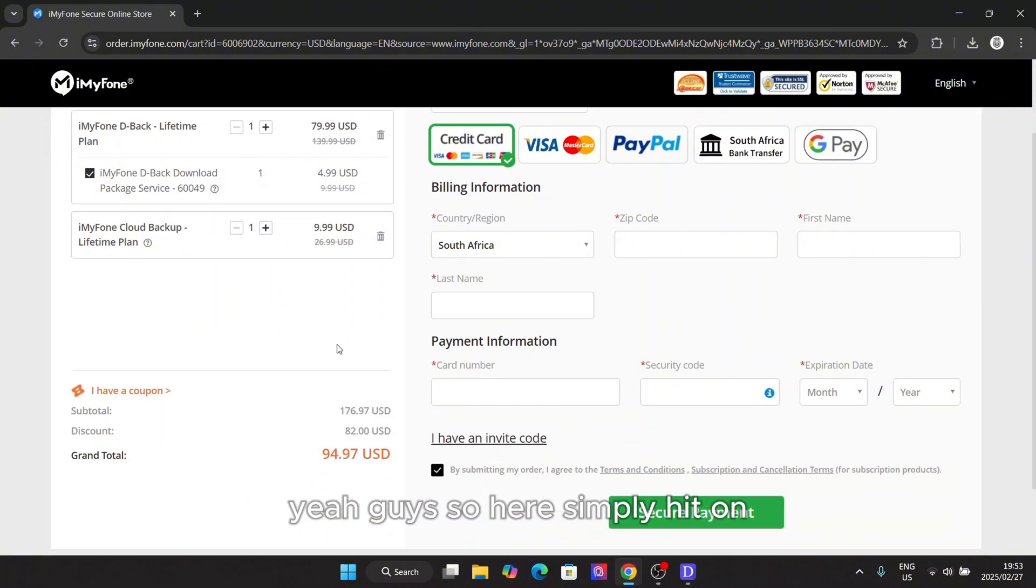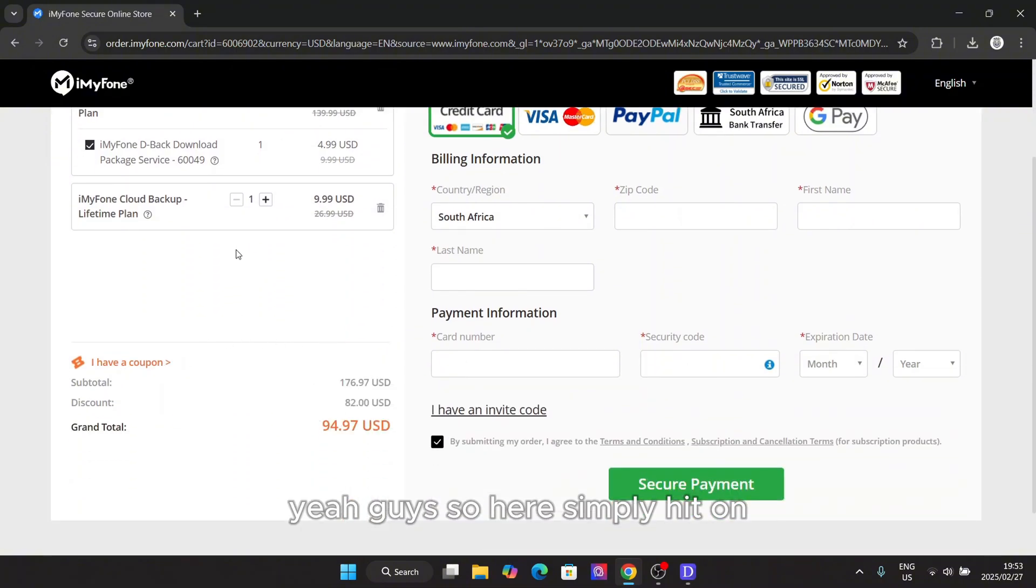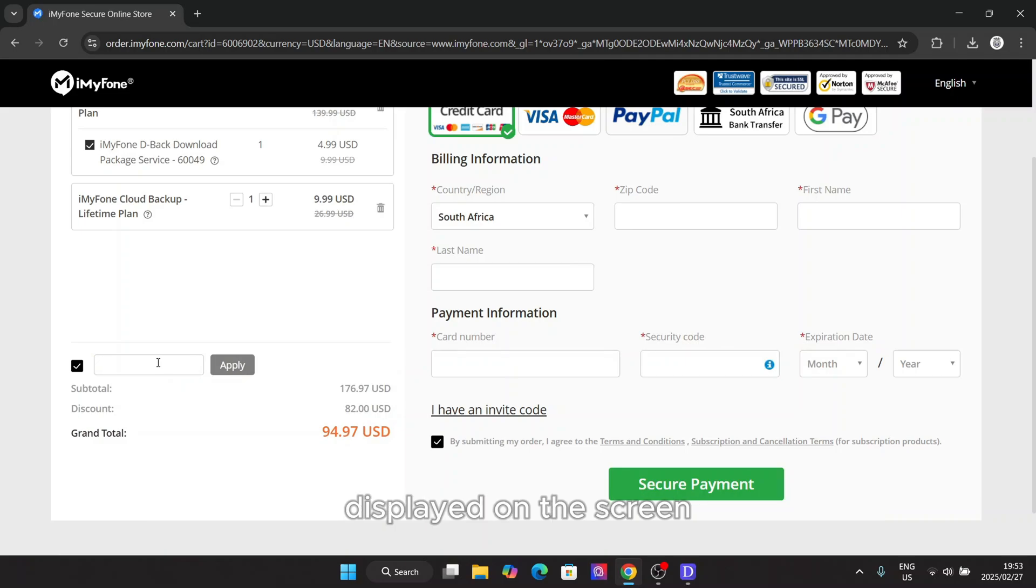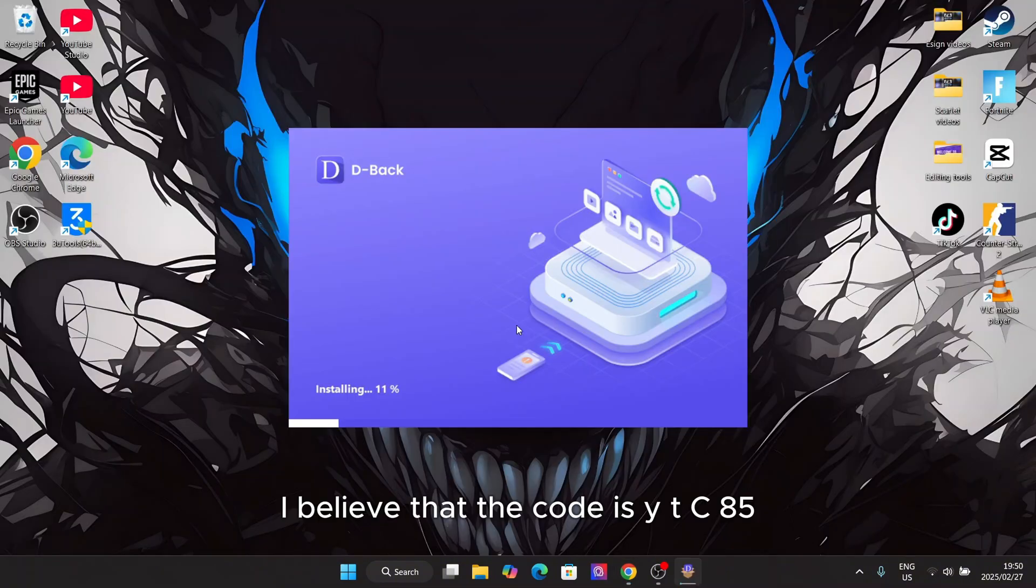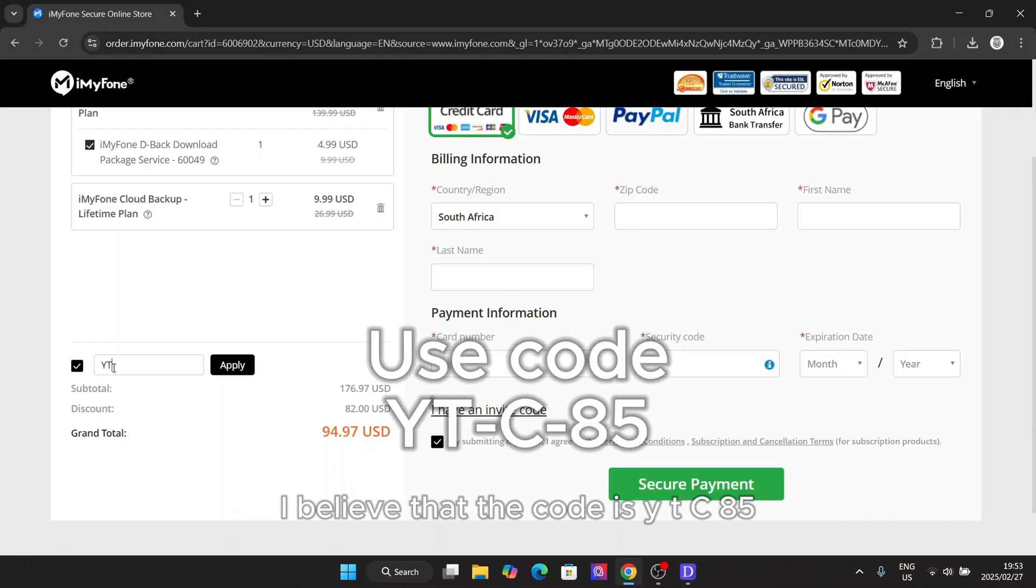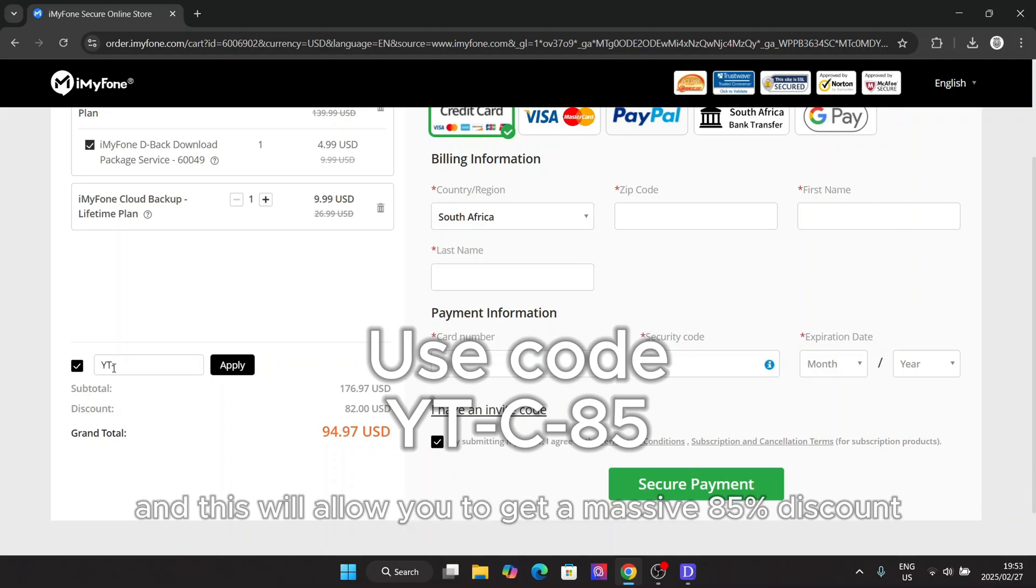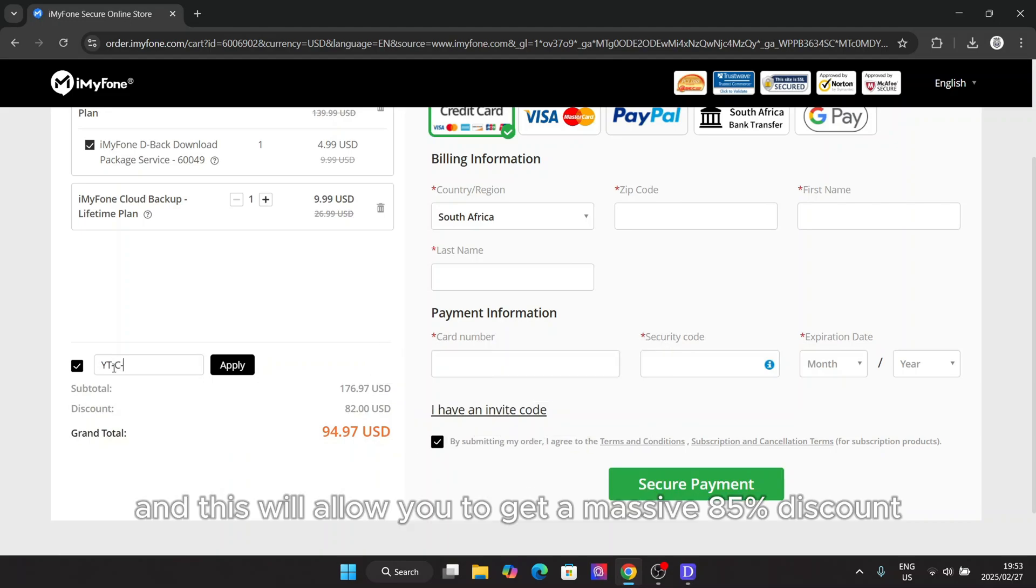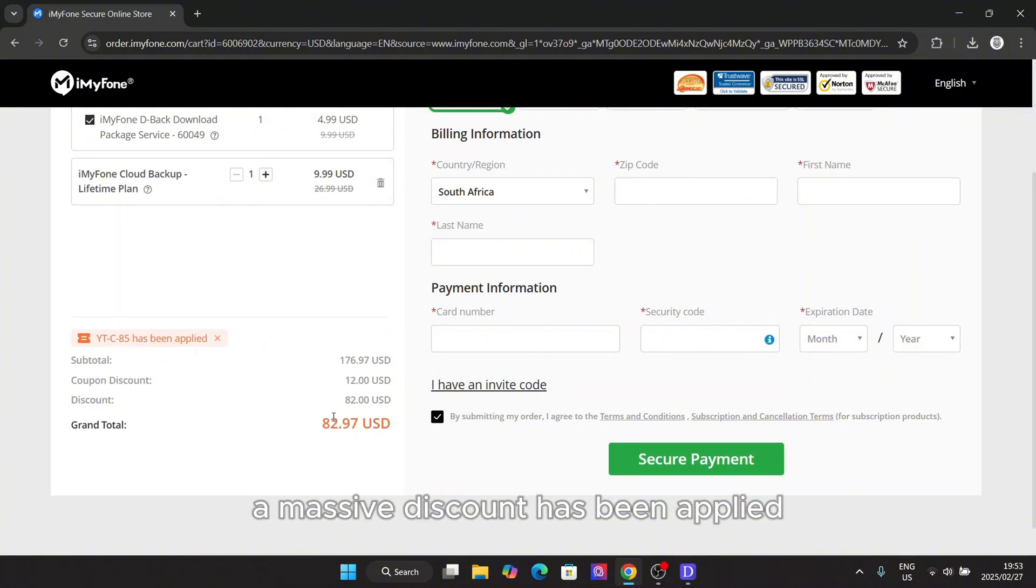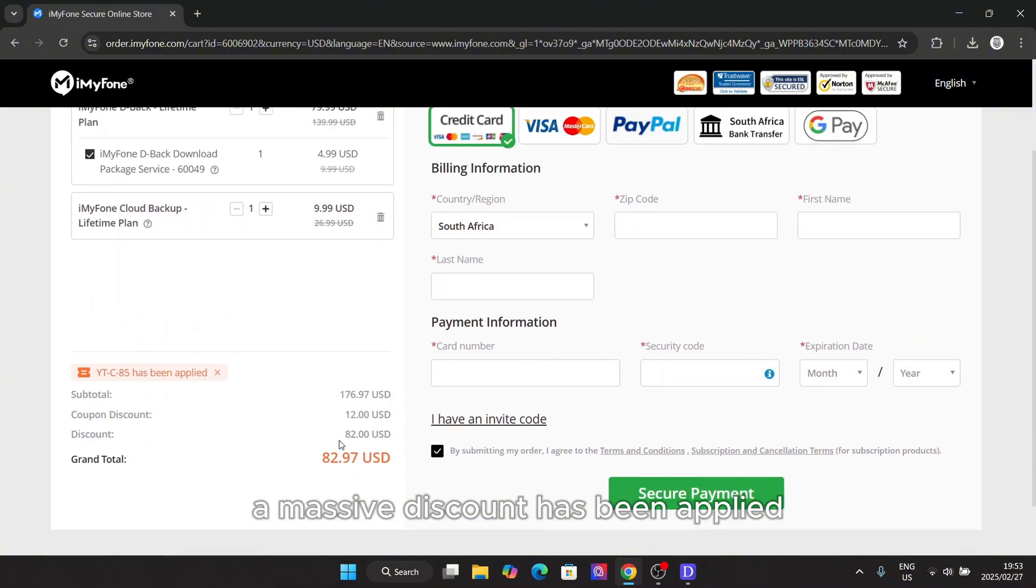And as you can see it will take you to this website. Simply hit on I have a coupon and then type in the coupon code displayed on the screen. I believe that the code is YTC85 and this will allow you to get a massive 85% discount.